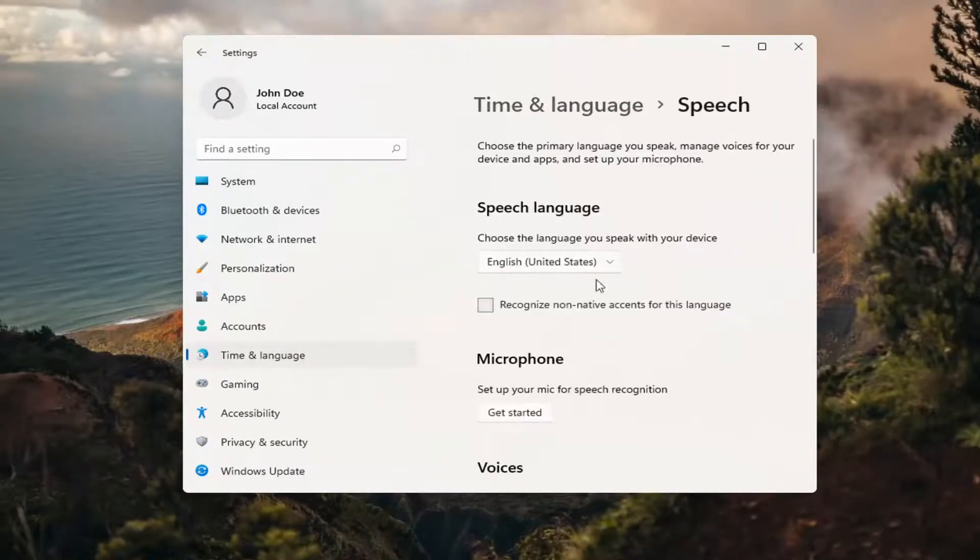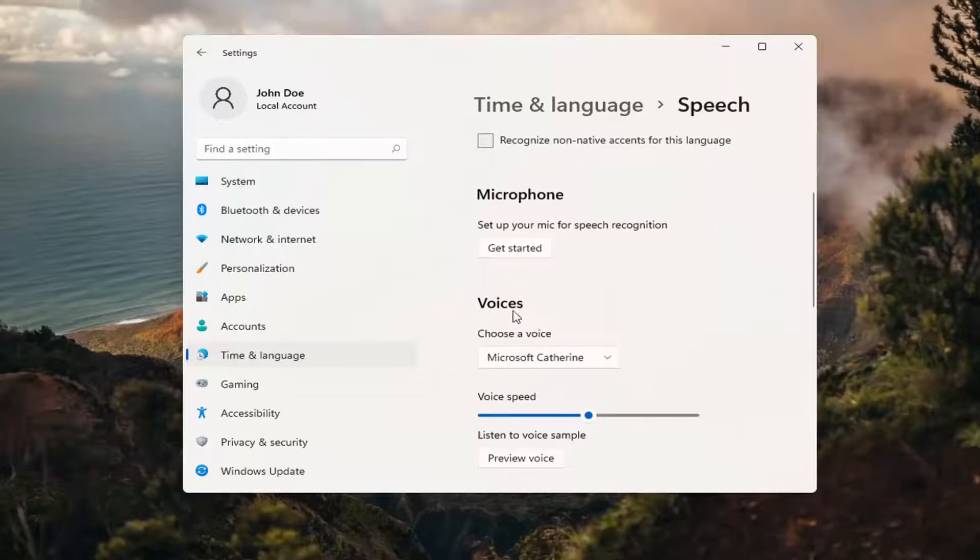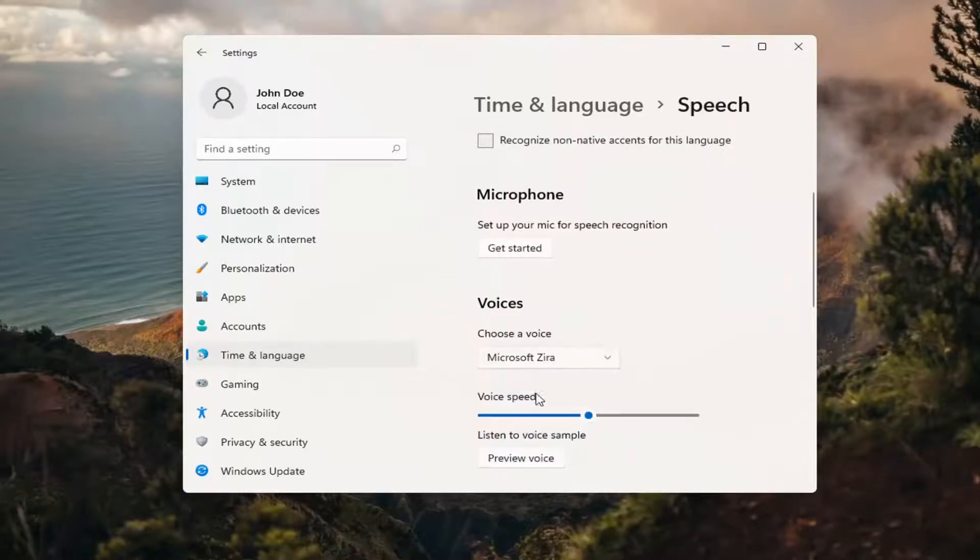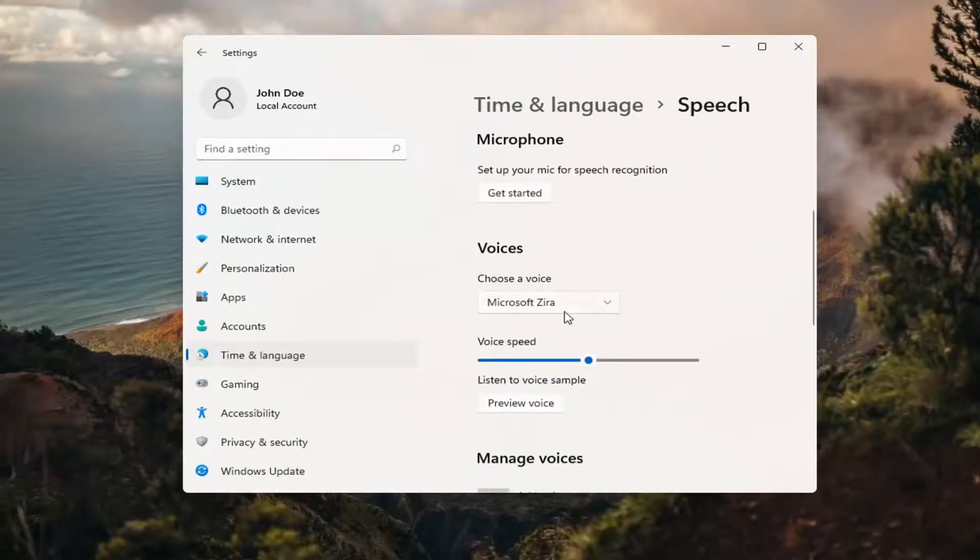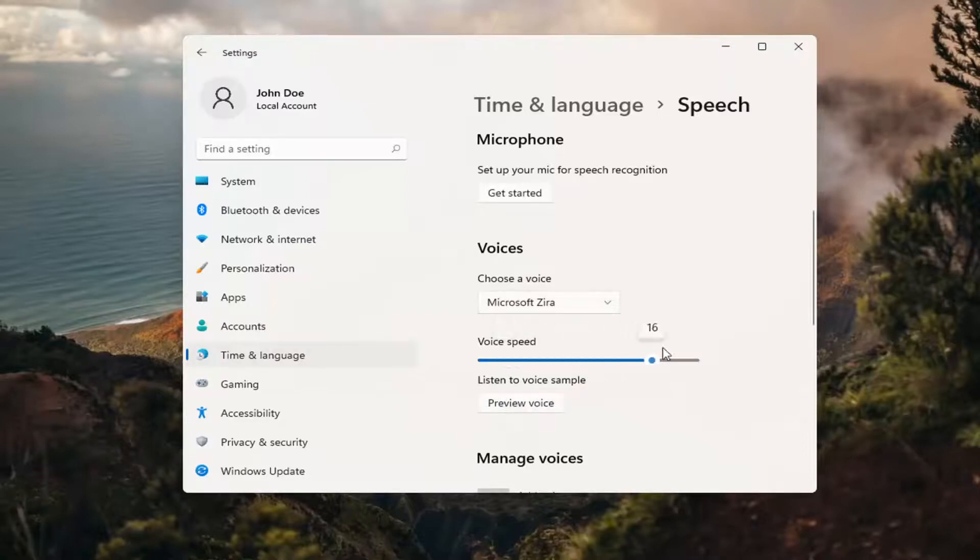And then scroll down where it says Voices and click inside the dropdown. You can select one of the voices from the list here as well as previewing the voice. Adjust the voice speed as well. So it gives you a few different options to work with.